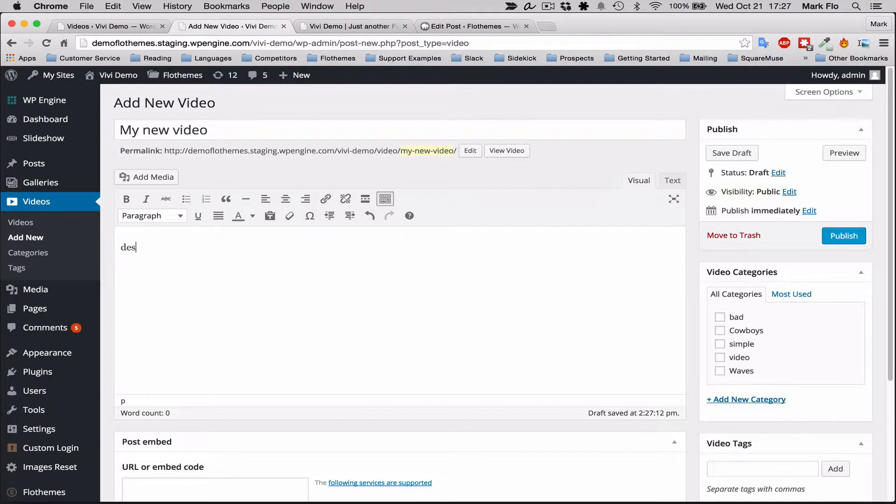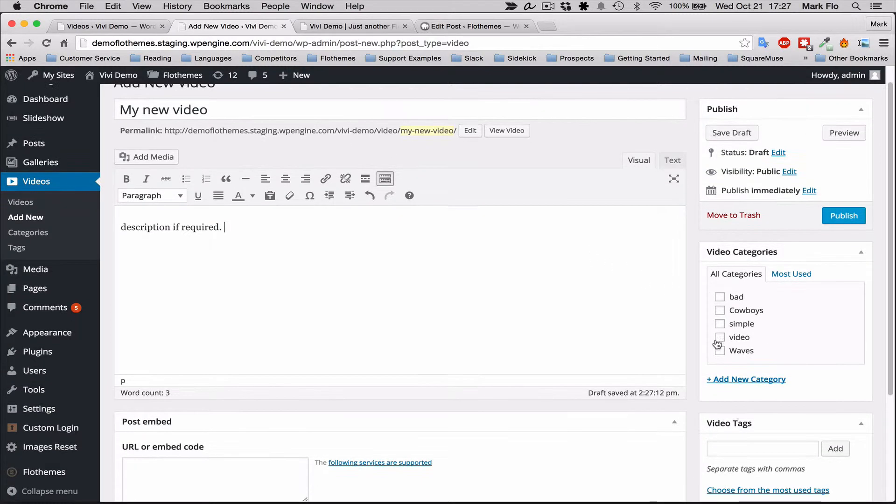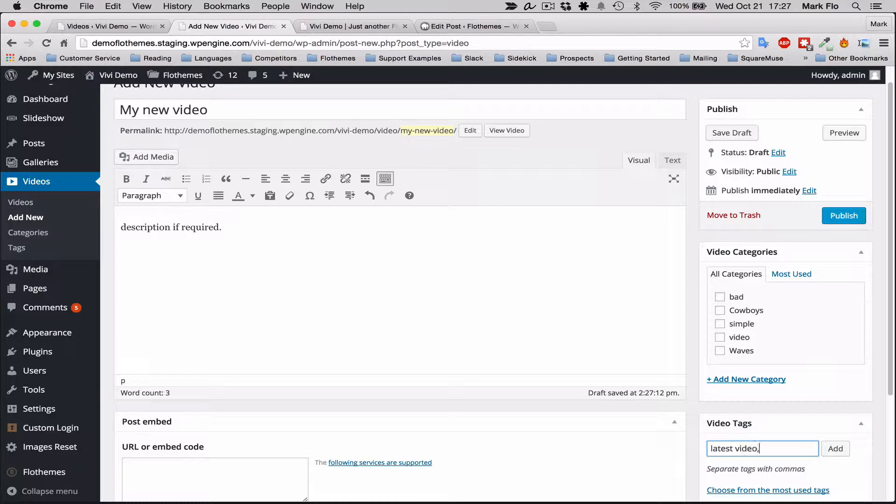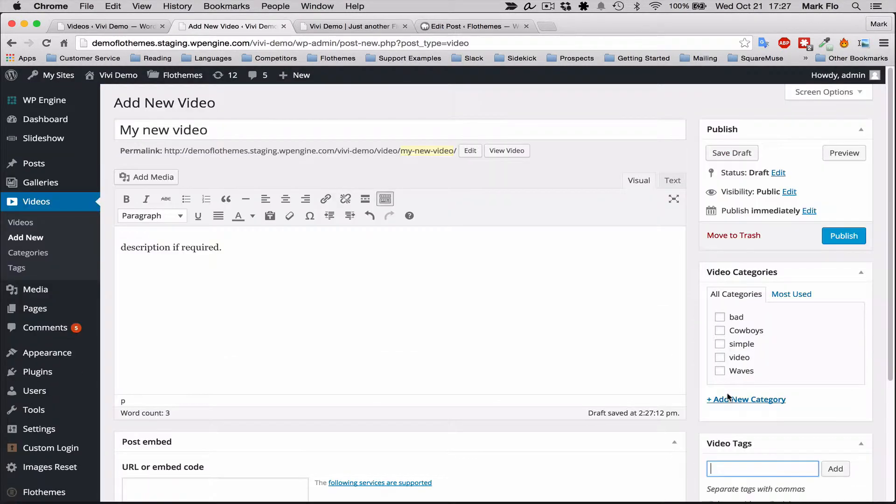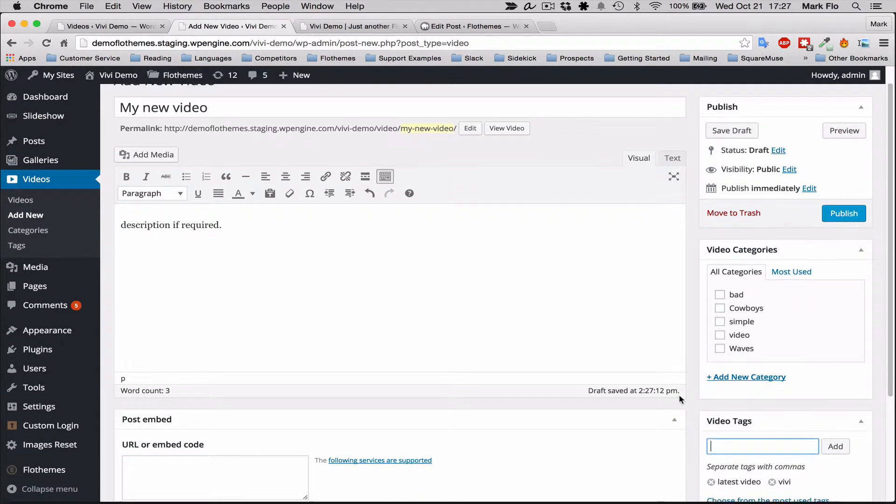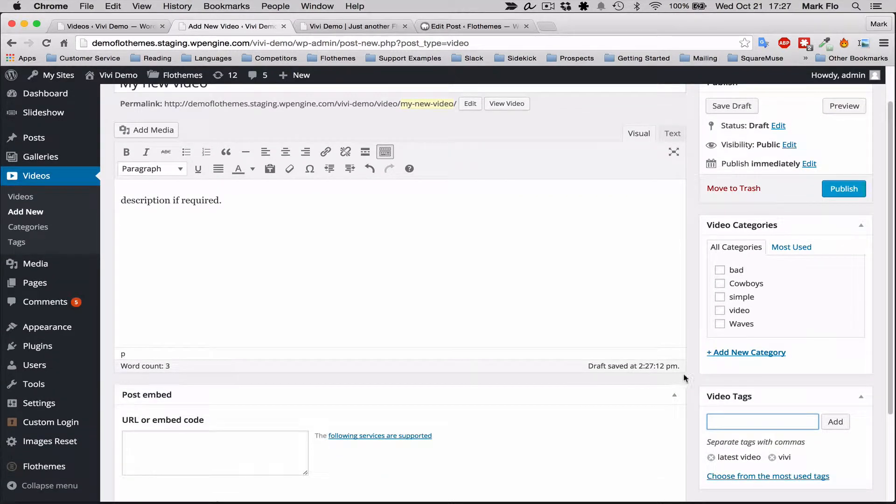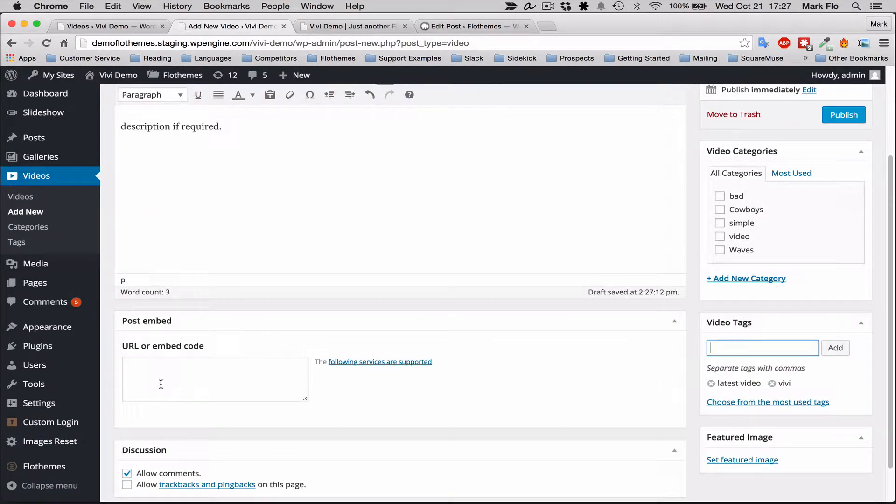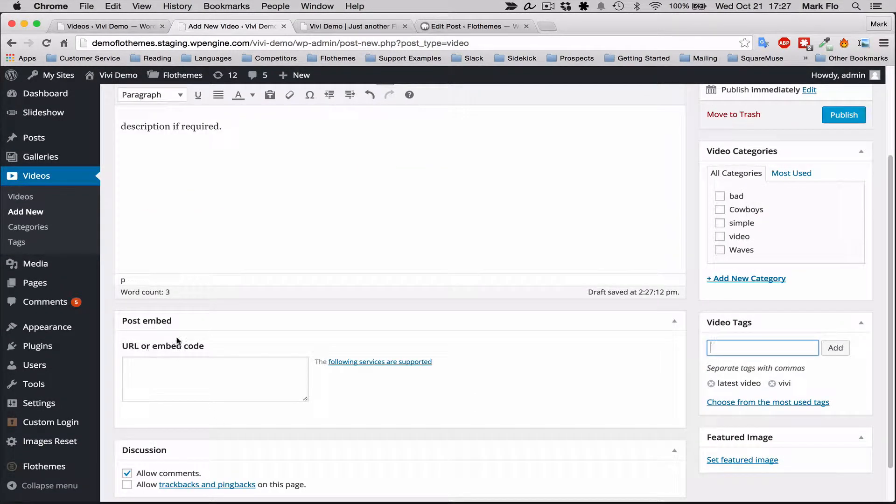You can add a description here if required, and you can also add categories, video tags. You can have multiple tags. This is great for SEO.